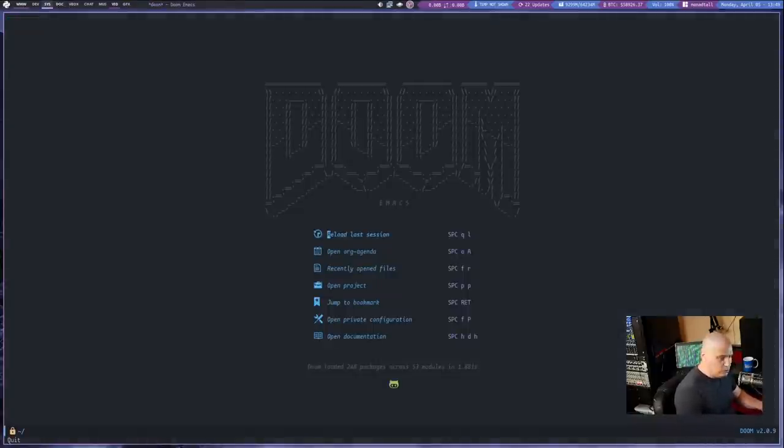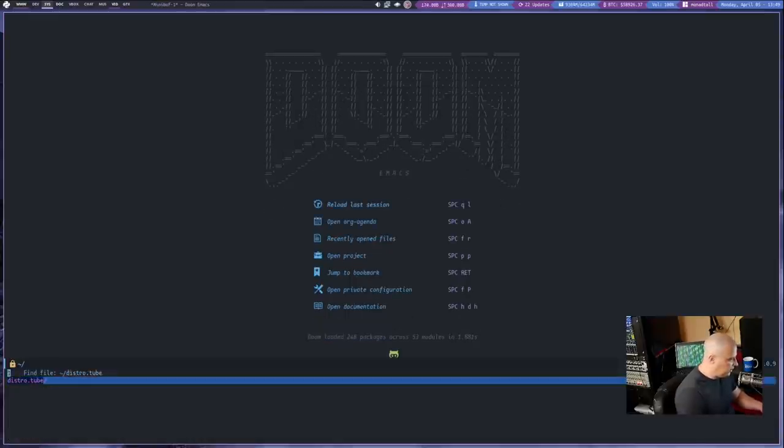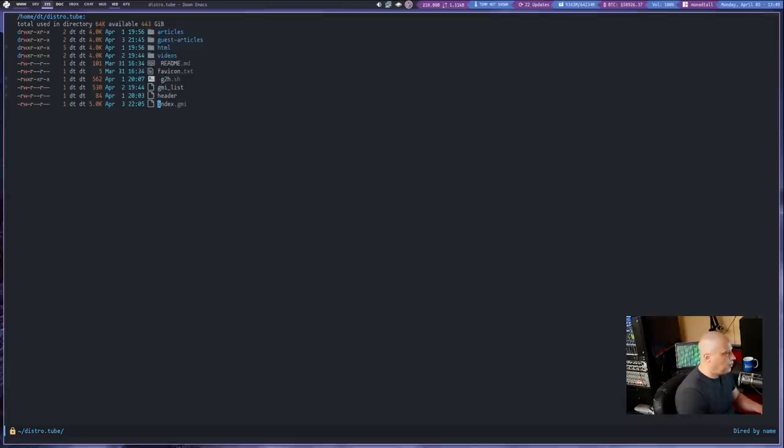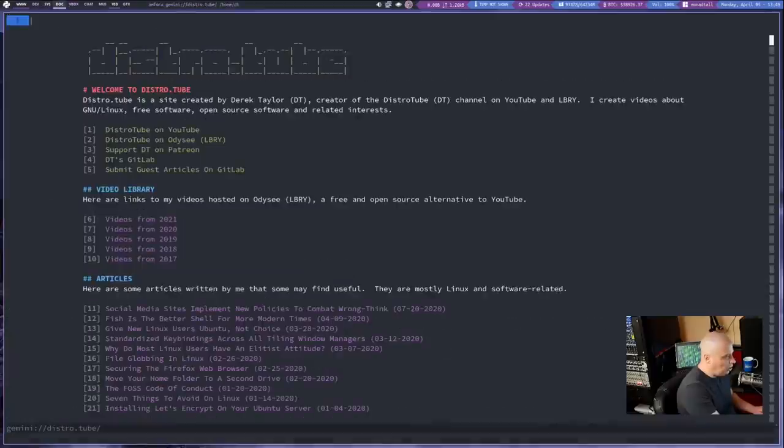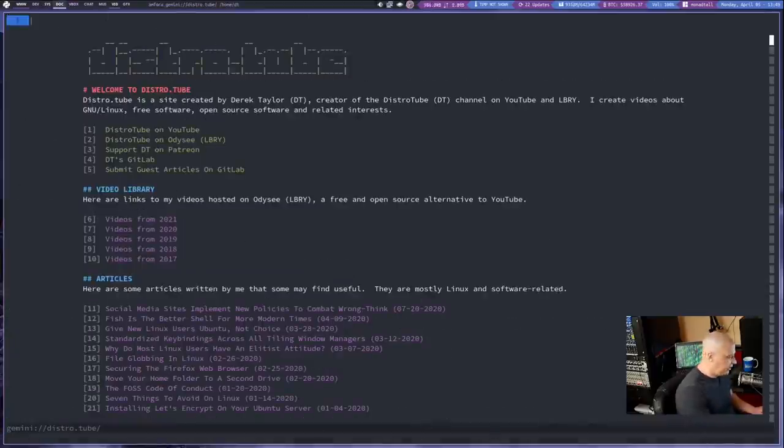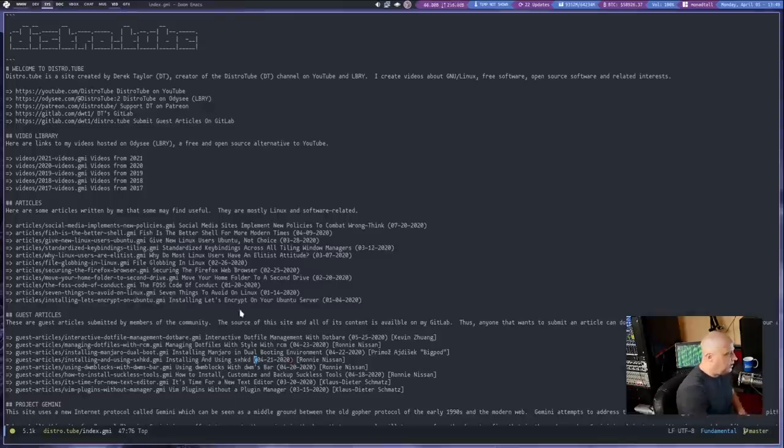Let me open up my Doom Emacs here. And let me navigate to where I have the source code here on my system for distro.tube. And let me open up my index.gmi. This is actually the homepage you guys saw in the Amphora Gemini client here, which is a terminal Gemini client.